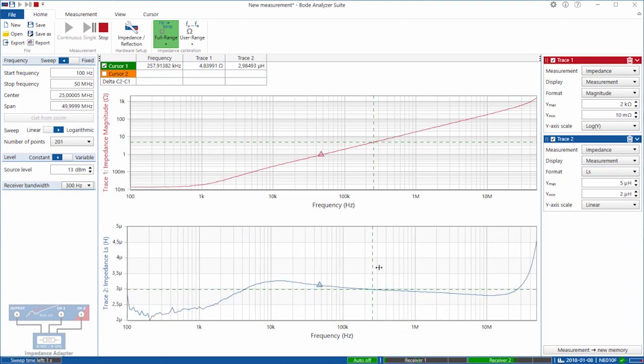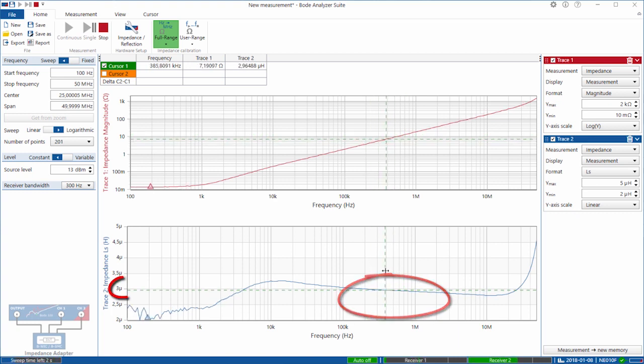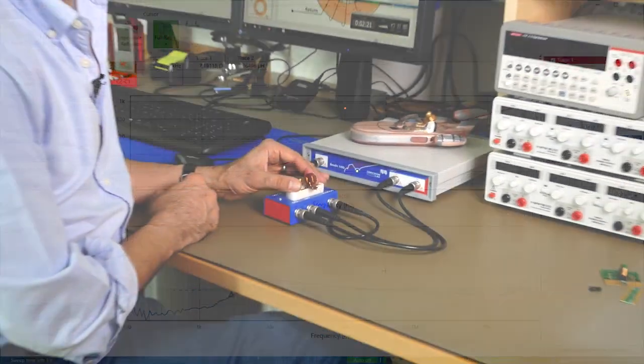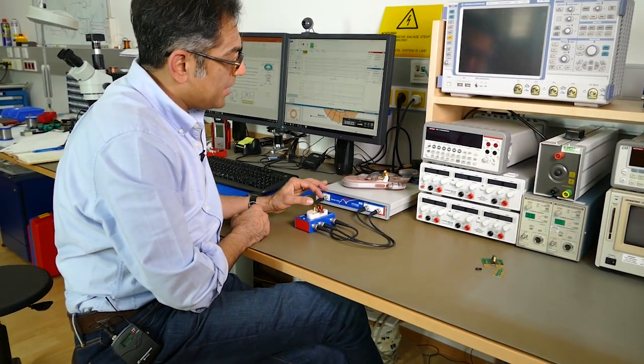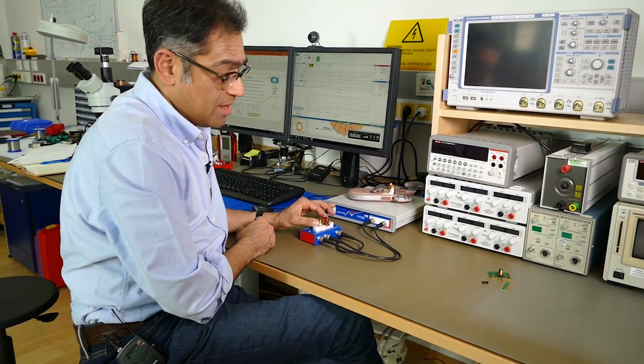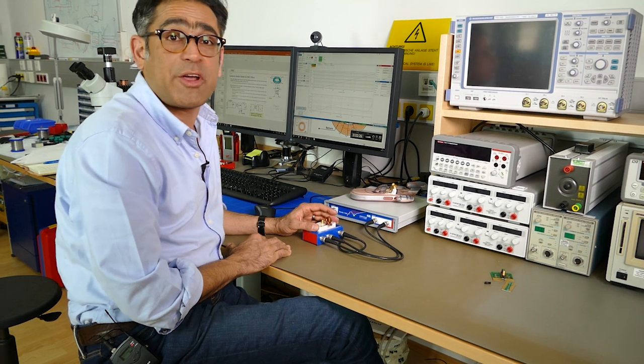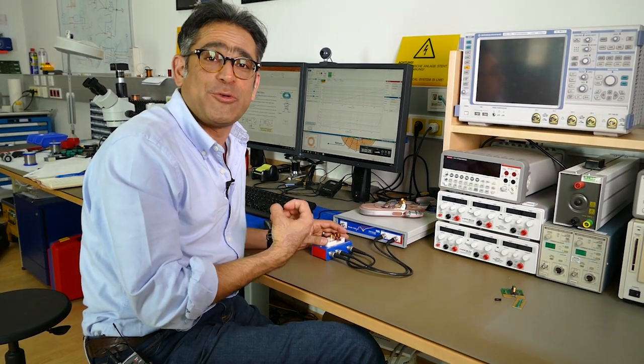You will see that it's relatively linear in this region and I am measuring about three microhenries. So even though the coil is shorted and you expect to be measuring zero, in fact, you have got around three microhenries worth of leakage inductance.